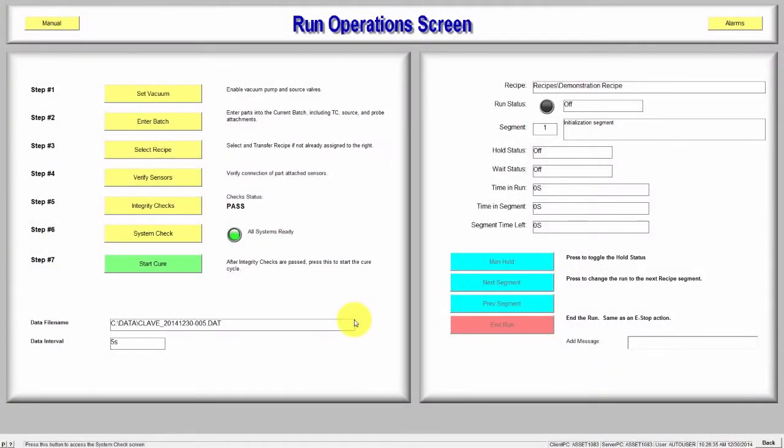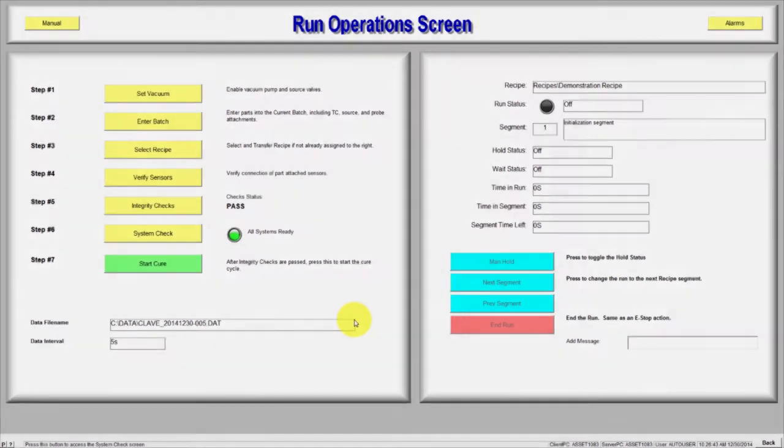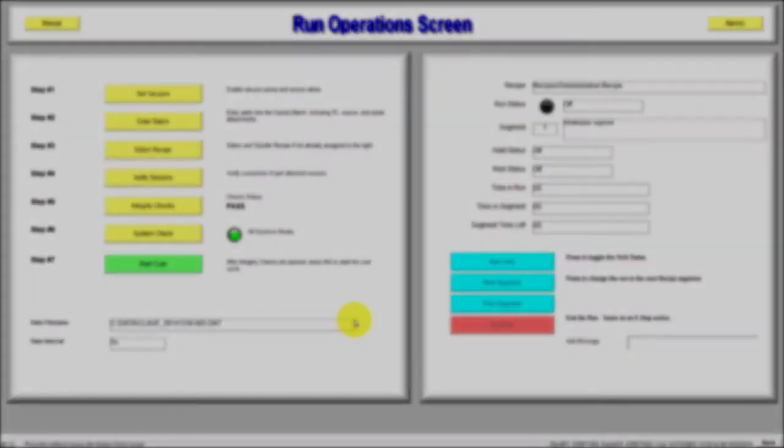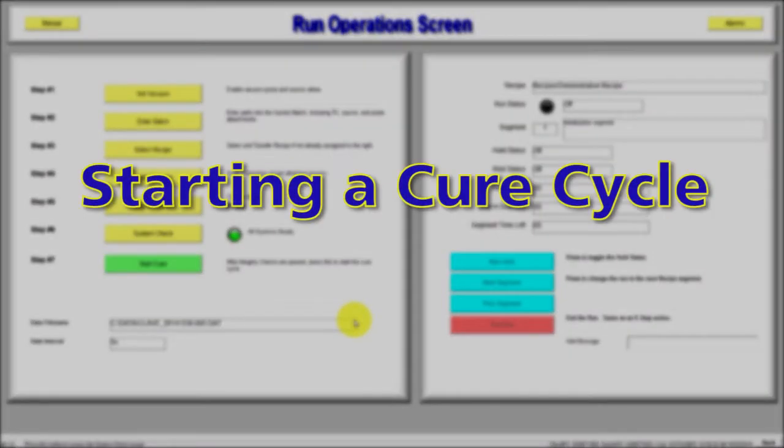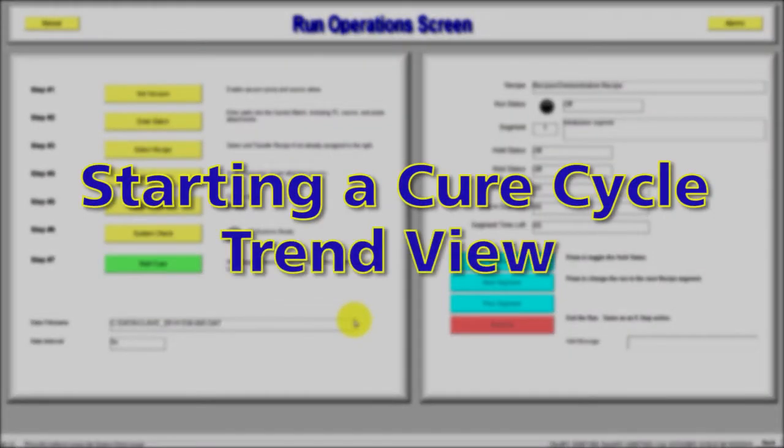Welcome to another ASC CPC training video. This video is Part 4 in the Run Operations tutorial series. In this tutorial, we'll cover system verification, starting a cure cycle, and the trend view.